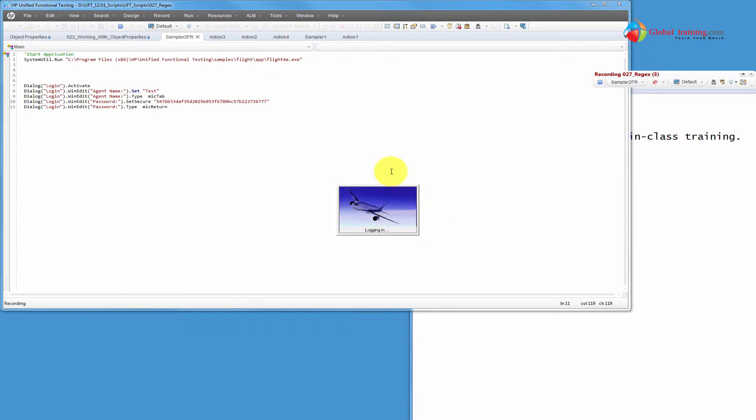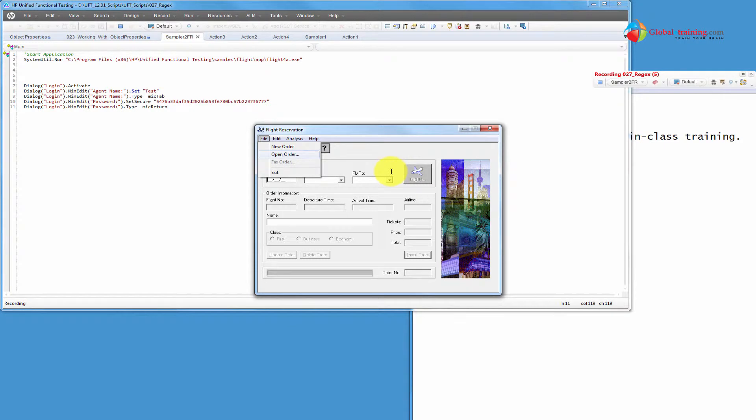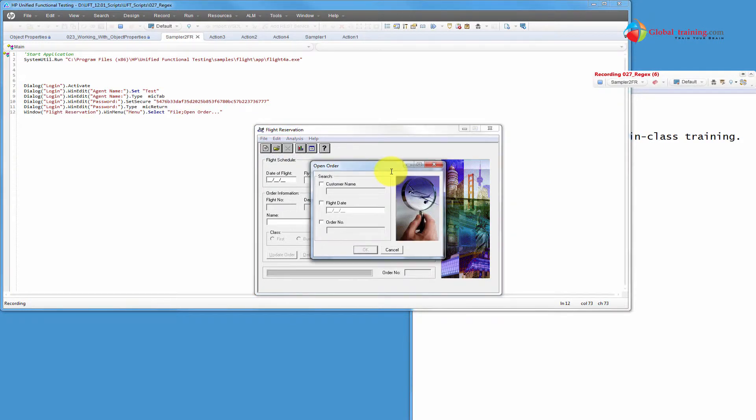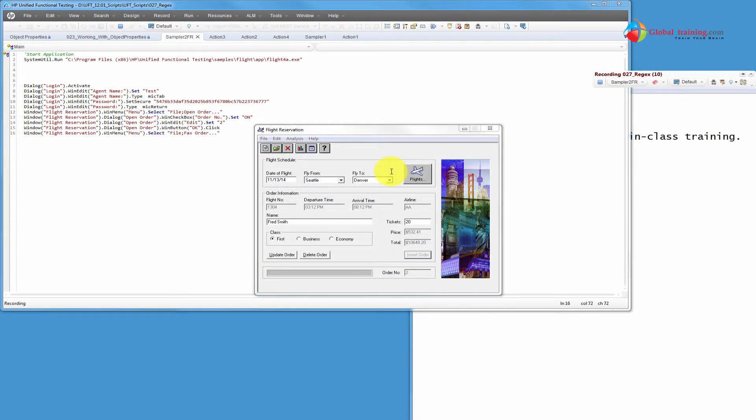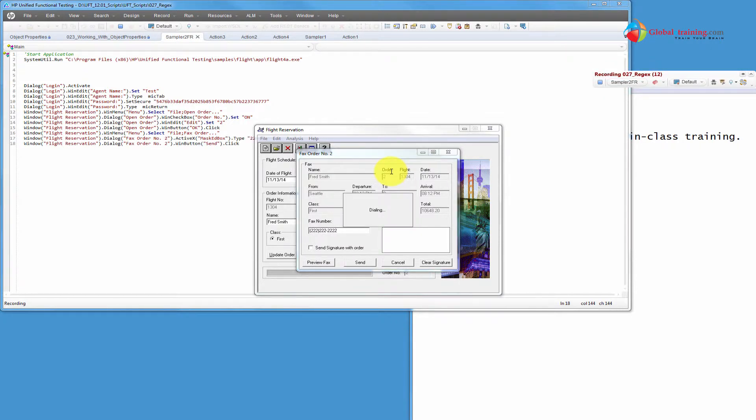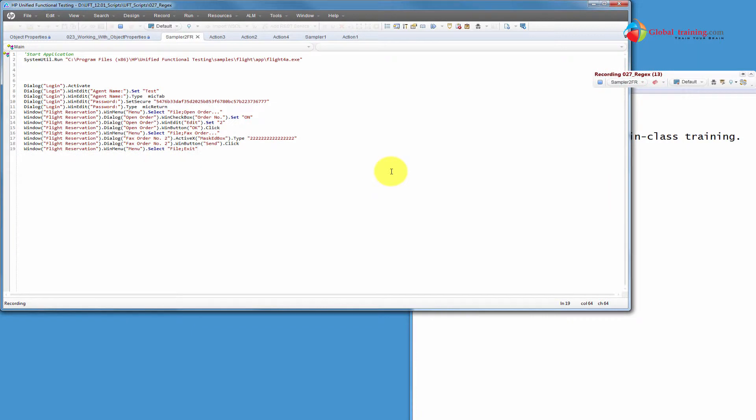So I'll do the same thing. I'll login, search for the order two, then do file fax order. I'll fax order number two. It's done. Exit. So close the application.